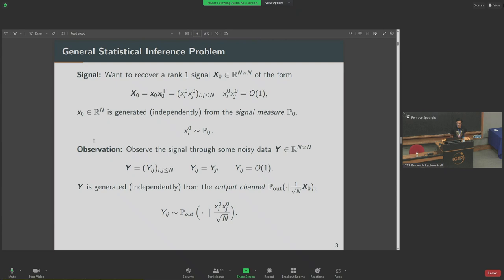My matrix Y is assumed to be symmetric because my signal is also symmetric. The entries of Y are generated from some output channel — a conditional probability measure denoted with subscript 'out' — generated conditionally on my signal. There's a normalization term on my matrix; this is the right scale to look at things so that the problem isn't too hard and isn't too easy. It's the scale where interesting things happen.